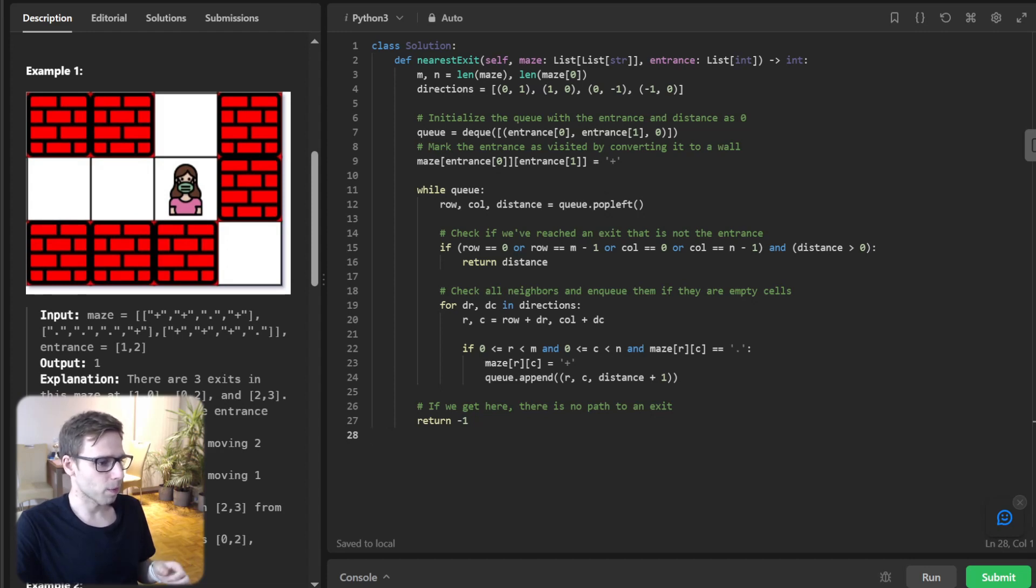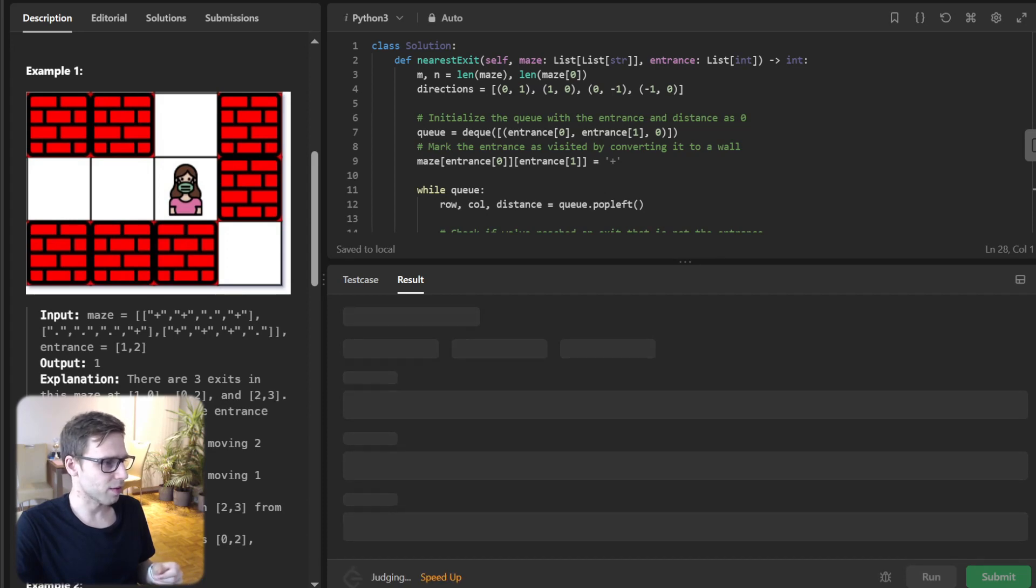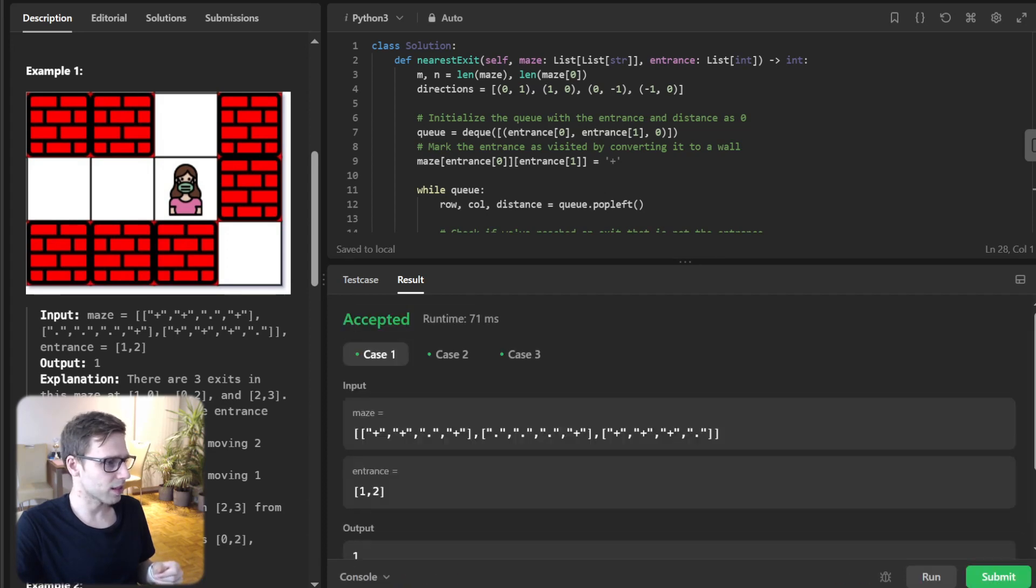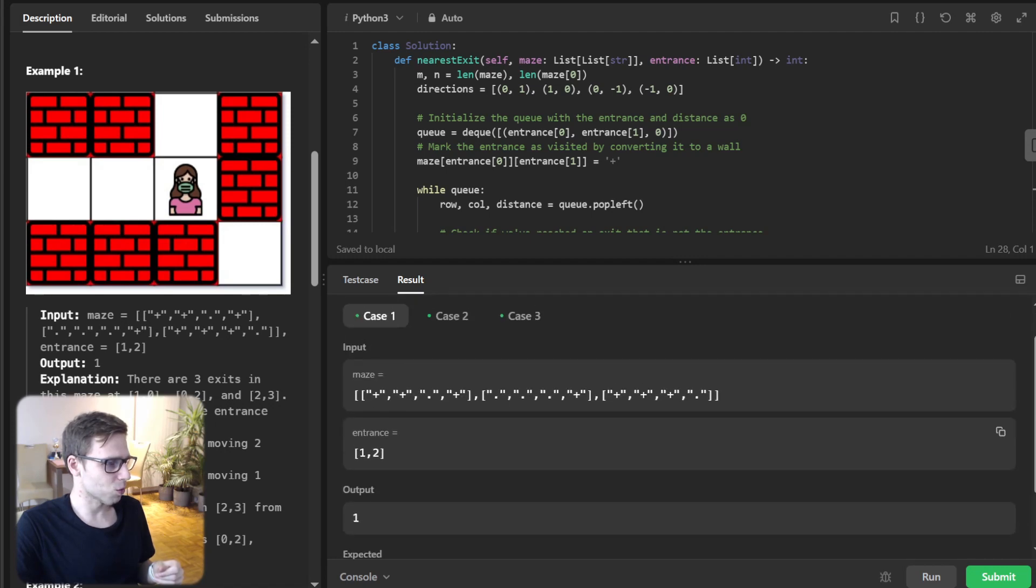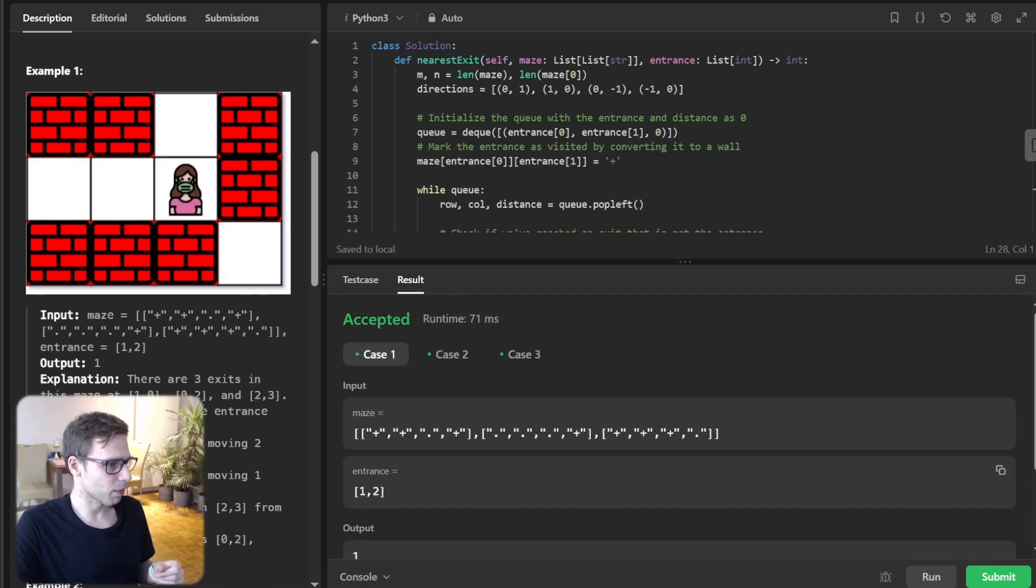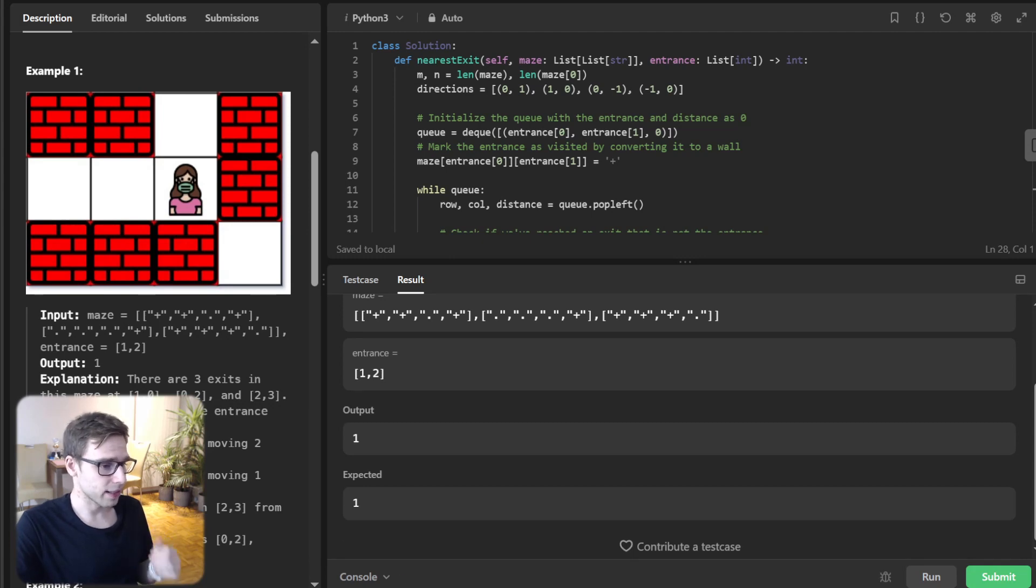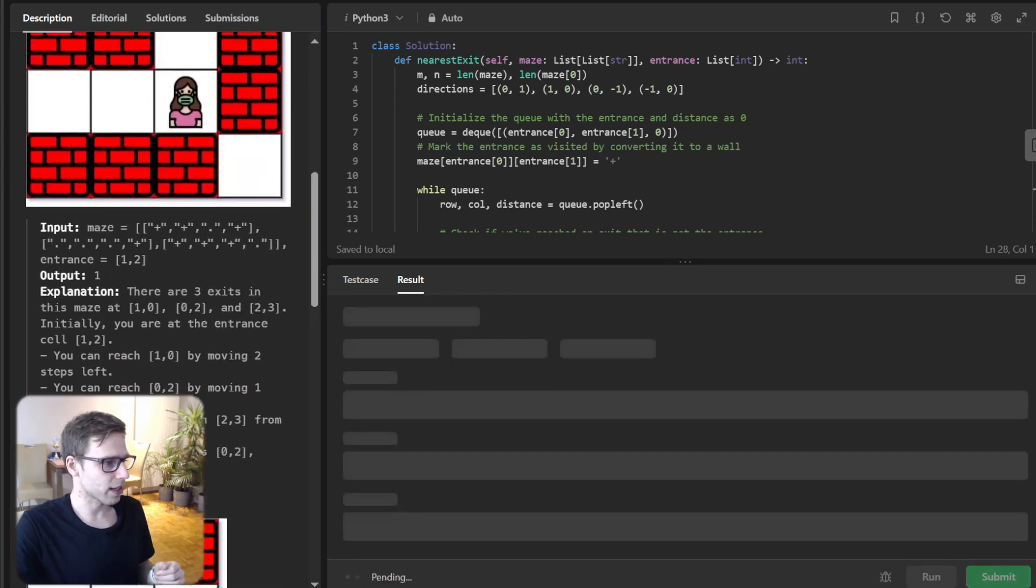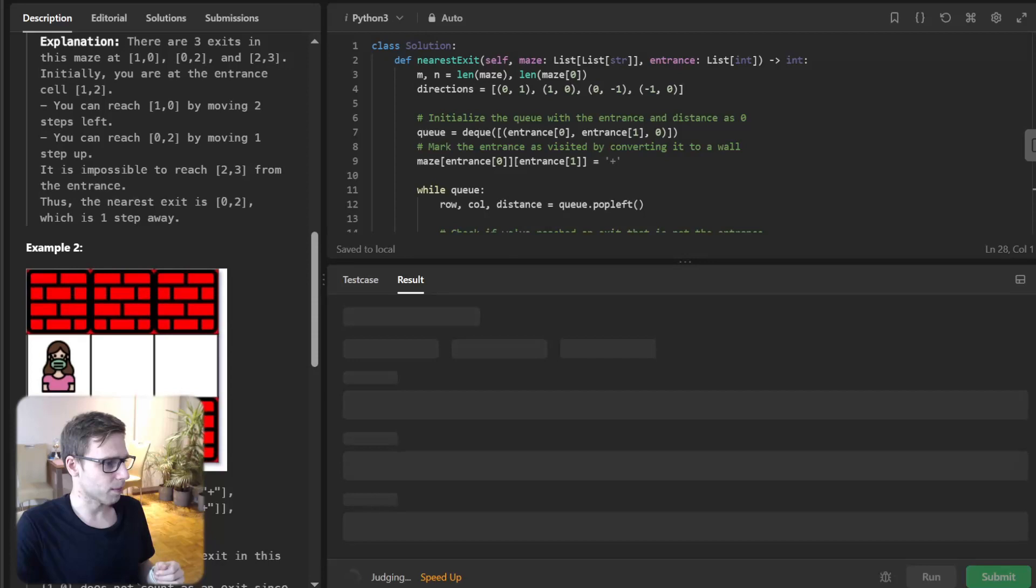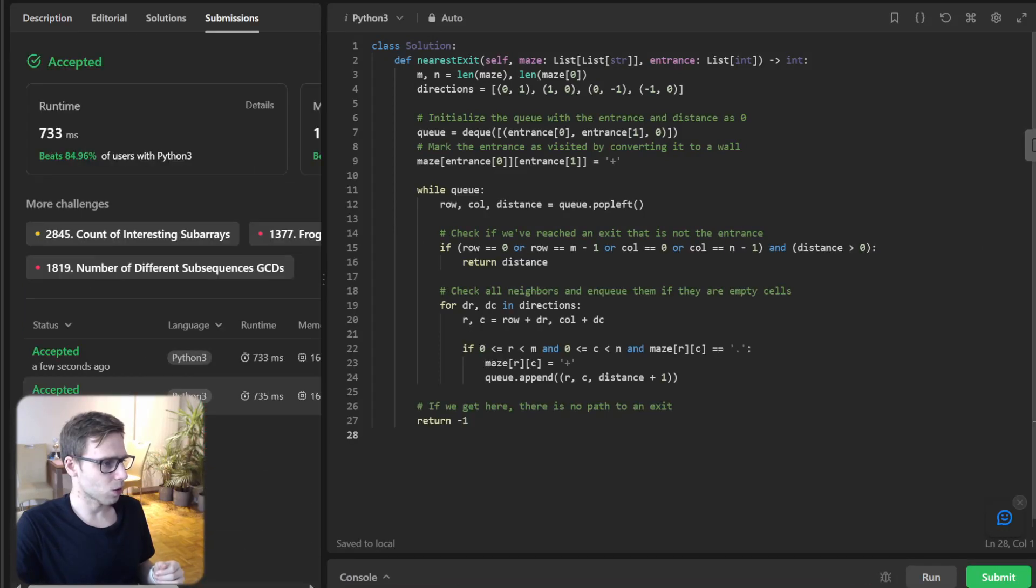Now let's run it to see if it's working for this test case. Hopefully, yeah, it works. Perfect. Now we can also submit it for all test cases to double check. It's working. I'm running it.